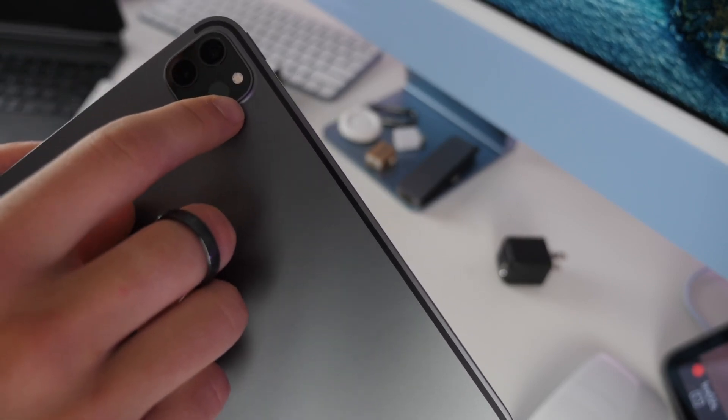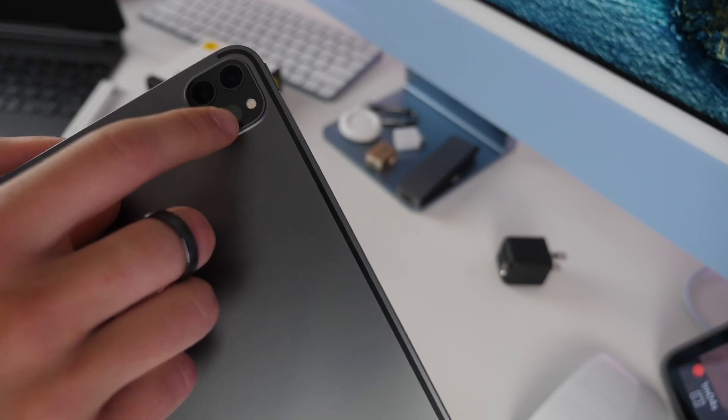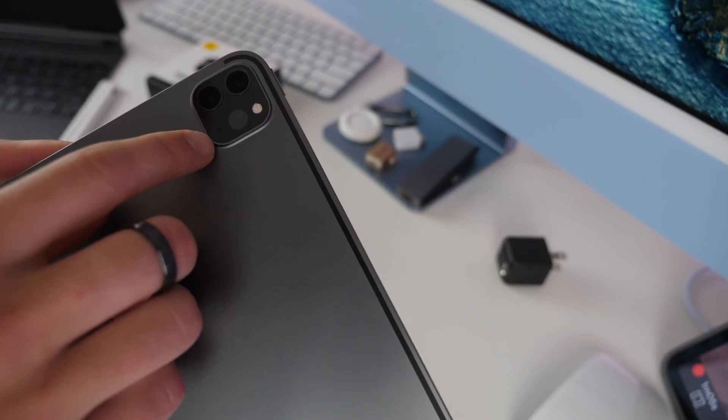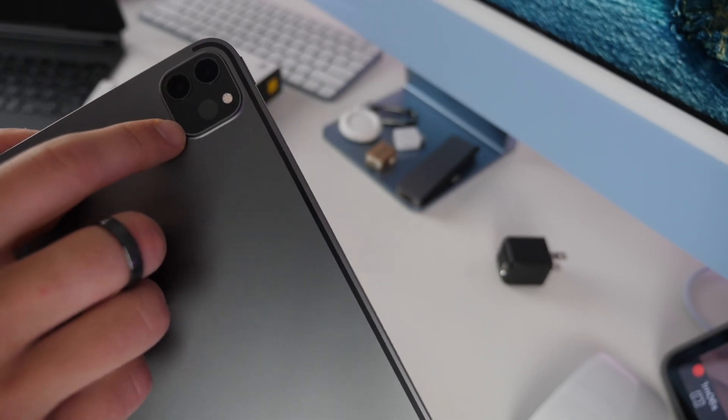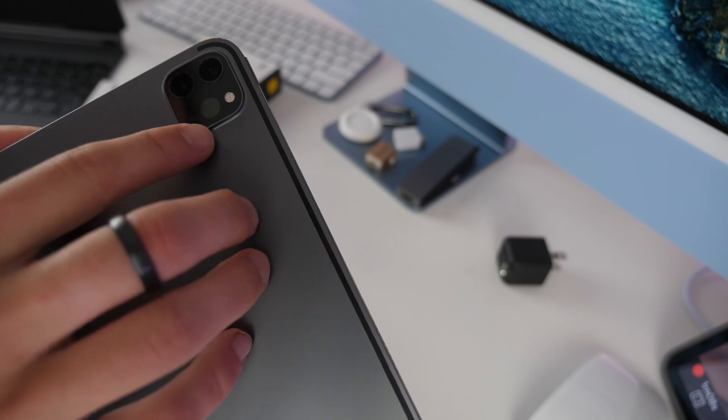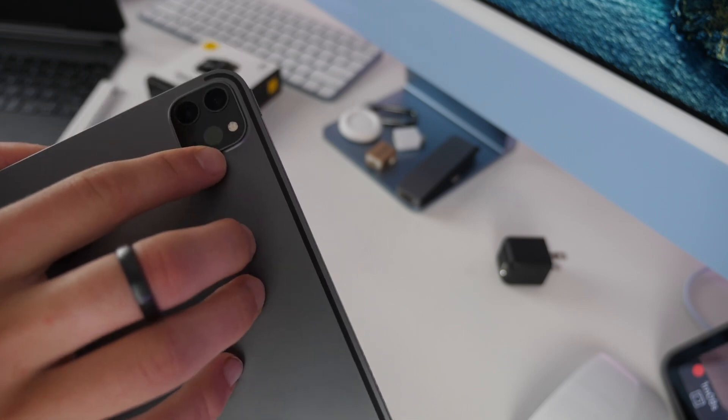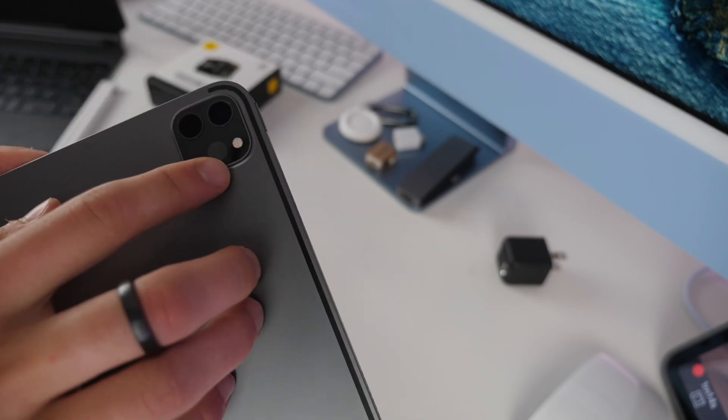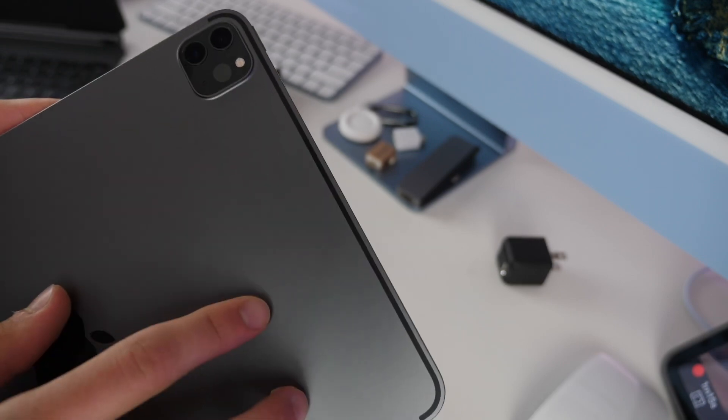And then this is a LiDAR depth sensor which you can use for different augmented reality, virtual reality, depth sensing, measuring, all that kind of stuff with this sensor here.